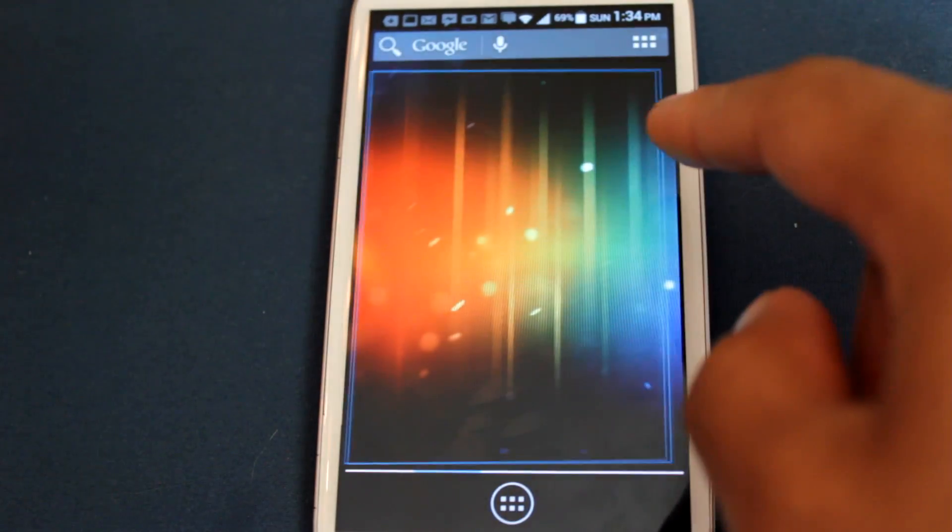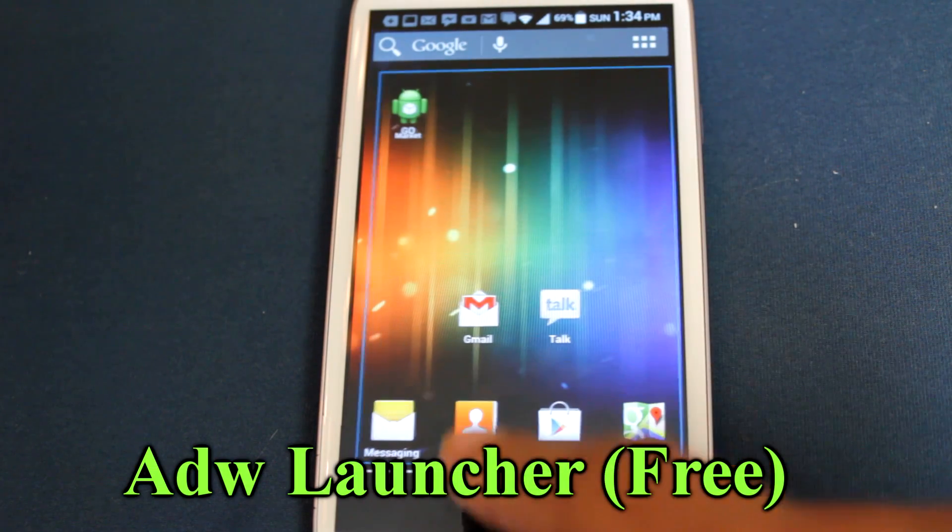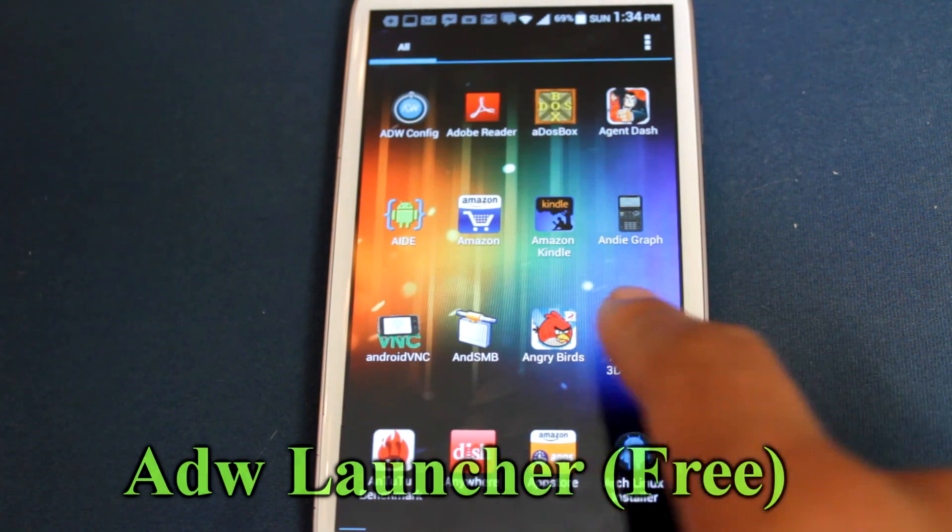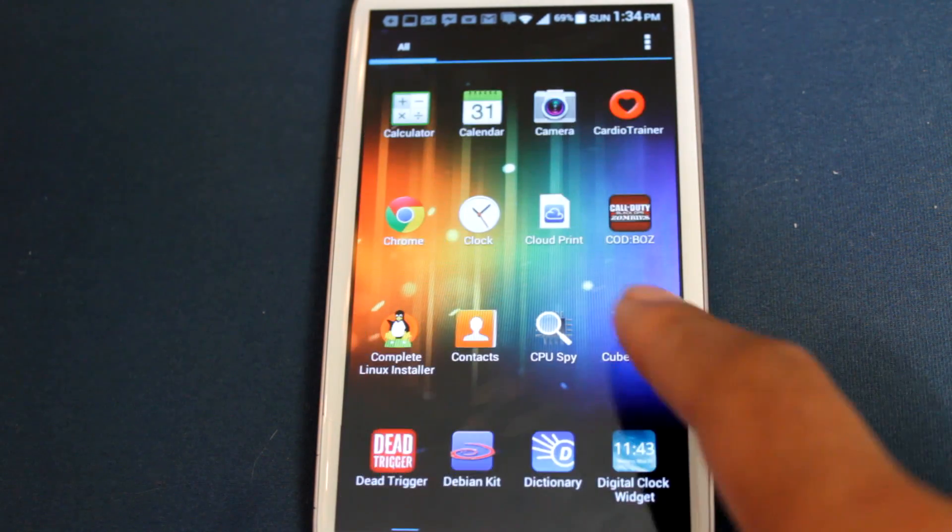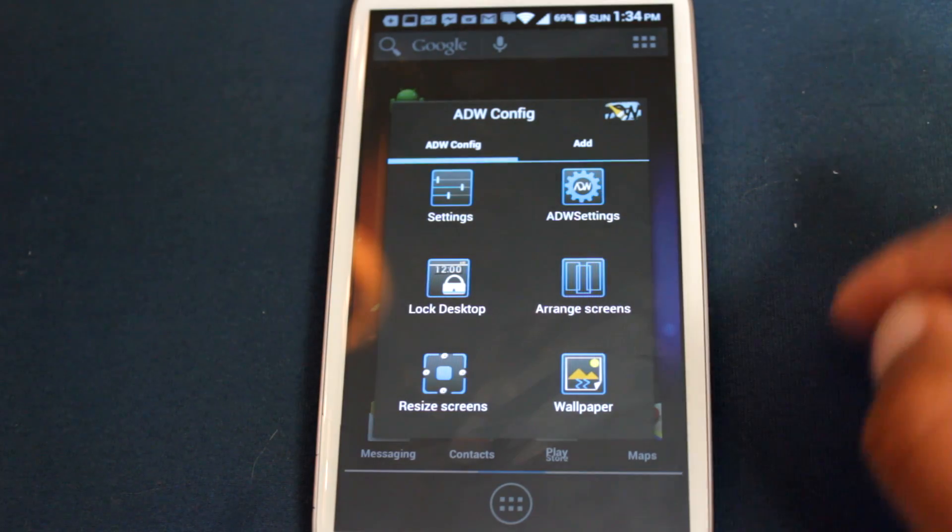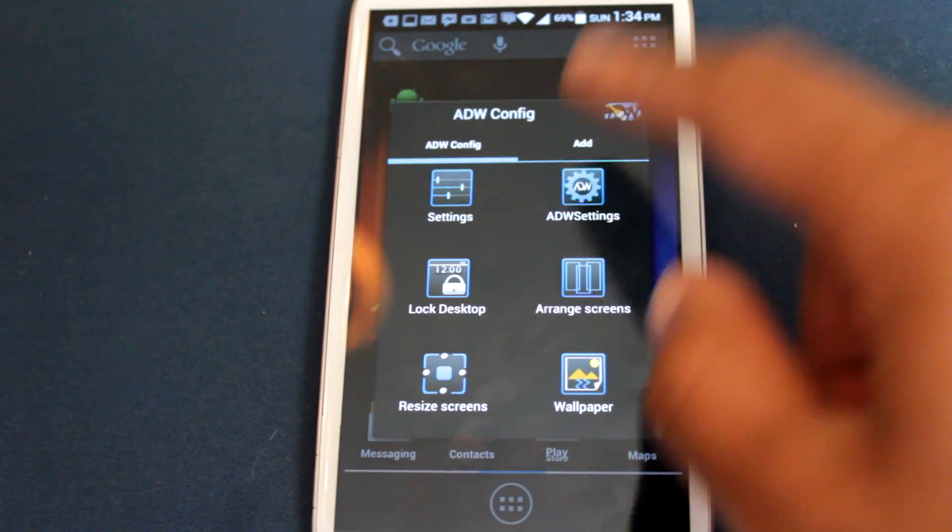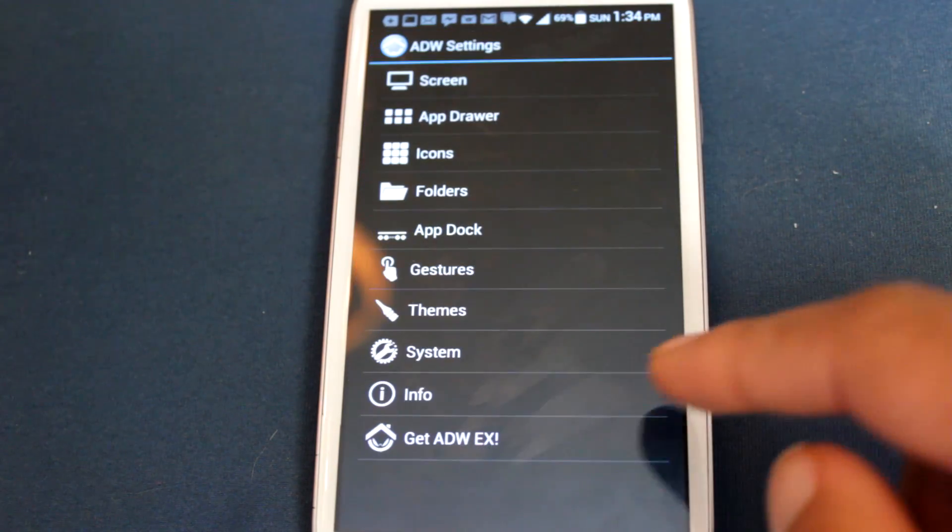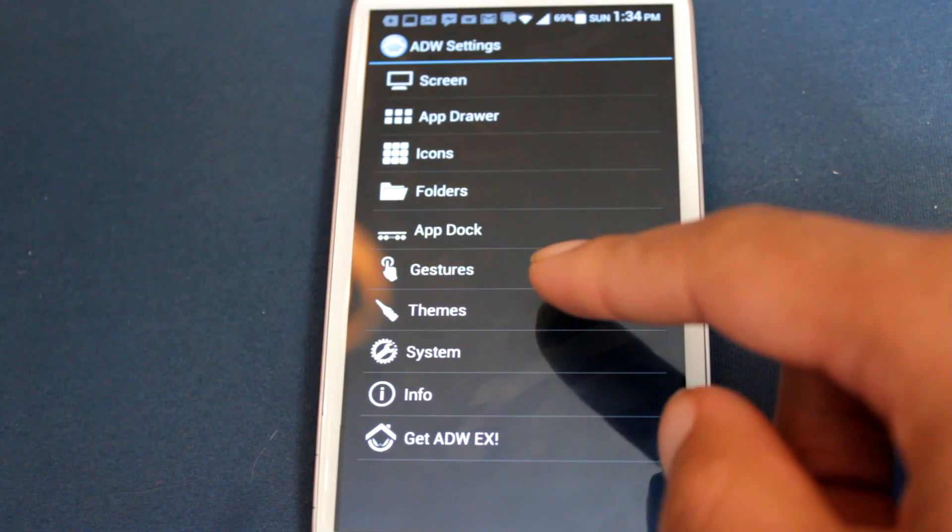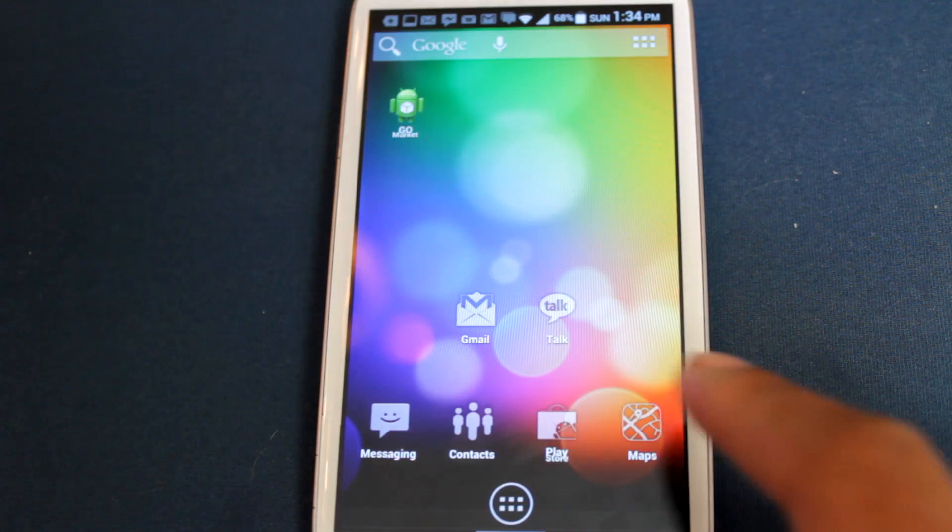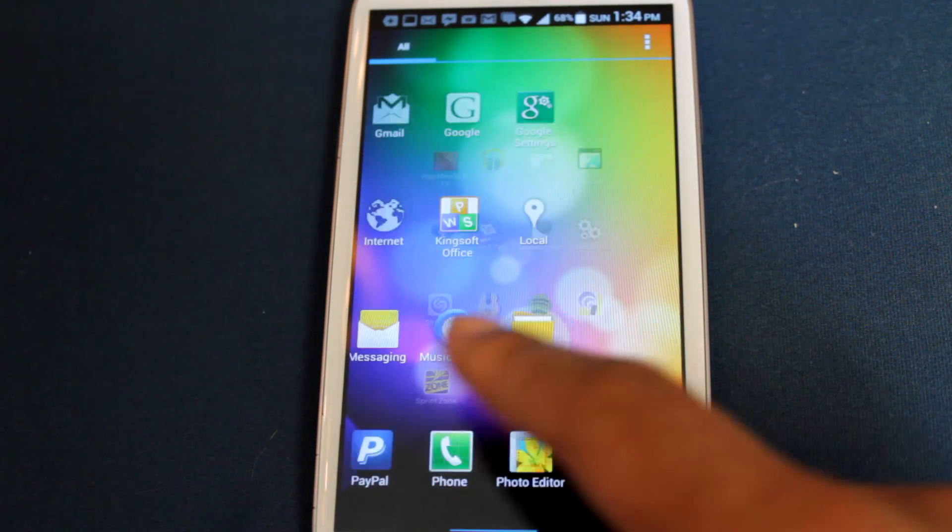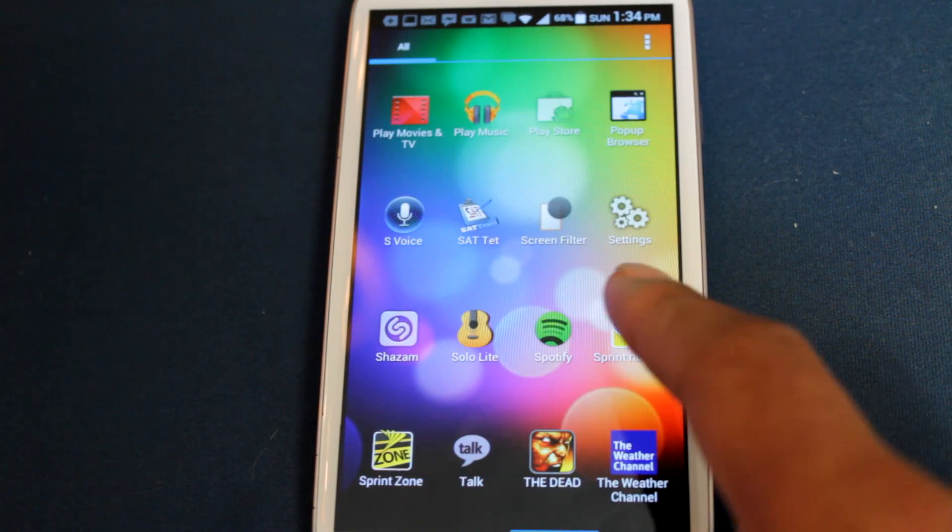Another fan favorite is ADW Launcher. ADW Launcher might not have all the bells and whistles of Go Launcher, but it provides you a solid Ice Cream Sandwich-like theme at no cost of performance or space. It also allows you to change up the theme to whatever you may desire.